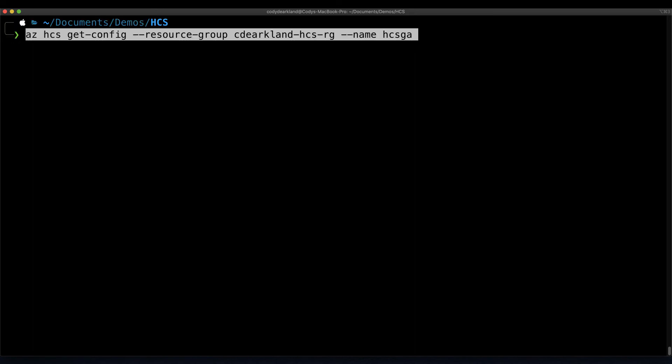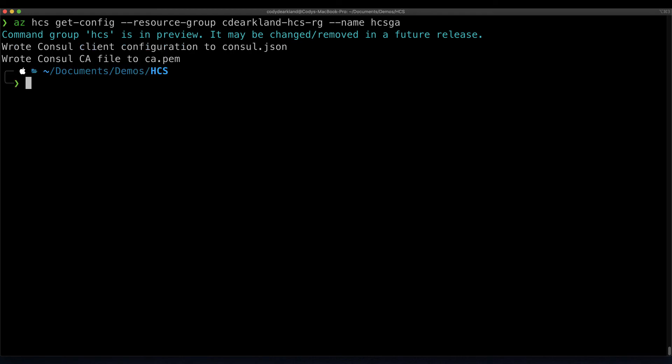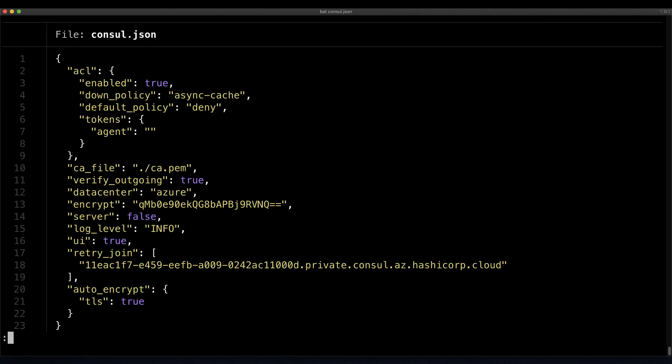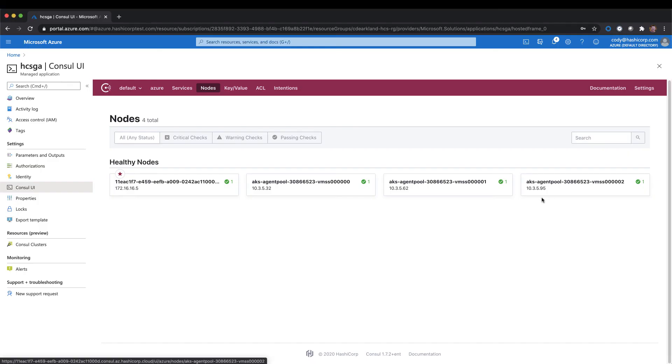We're going to use the az hcs get-config command, pointing at our resource group and the name of our cluster. This command is going to generate a configuration file and the certificate needed in order to join the cluster. If we cat this Consul configuration file out, we can see that all of the configuration details are available in this file that you would use to add to a virtual machine to join it to this environment as well. This allows you to get started with things like the service discovery use case, or even have those virtual machines join the mesh as well.